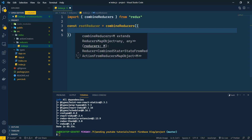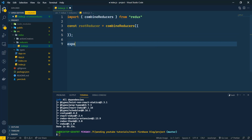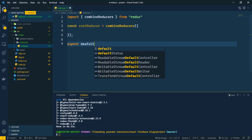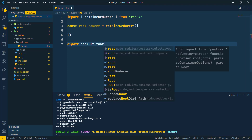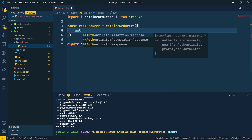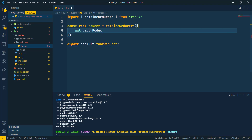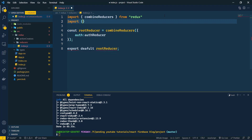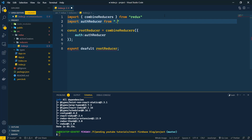We go ahead and export default the 'rootReducer'. Inside 'combineReducers', we will mention 'auth', mapped to an 'authReducer'. This 'authReducer' will be imported from the same reducers folder — so we import 'authReducer' from './authReducer'.